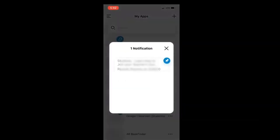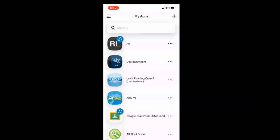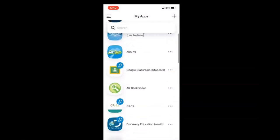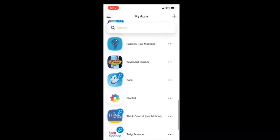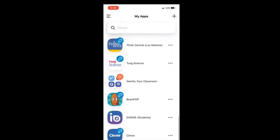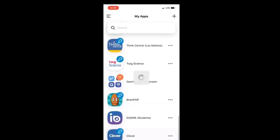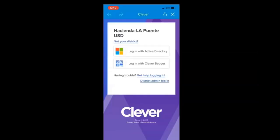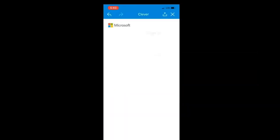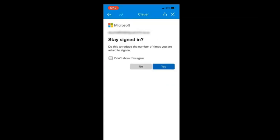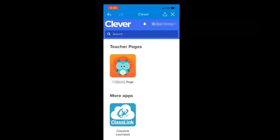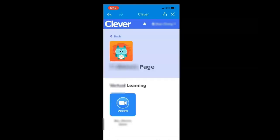Then you will see this and then you'll scroll down and look for Clever. Once you find Clever, you'll launch that. What it will do is it will automatically sign you in. You'll see it all happening right now. I'm not doing anything, it's just happening on its own. Click on yes and then Clever will launch. You'll see your teacher's page. You'll click on it and then you'll click on Zoom.